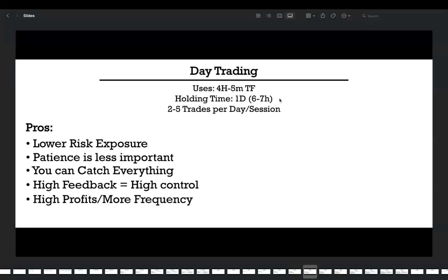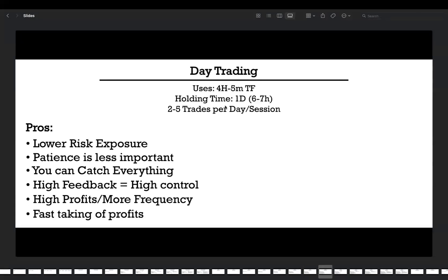The next advantage is fast taking of profits. It's like a full-time job where you receive a salary every day after work. You start trading in the morning, close positions in the evening, and take the profits of that day. In the evening after making a profit, you can go grocery shopping, relax, buy a gift. You're doing a job and getting a salary.